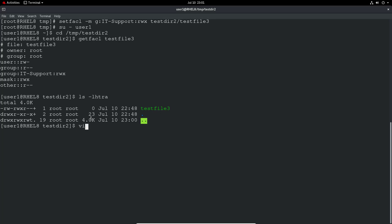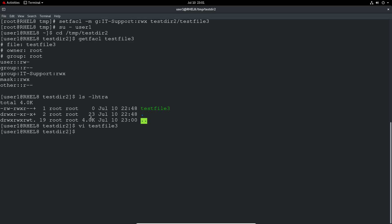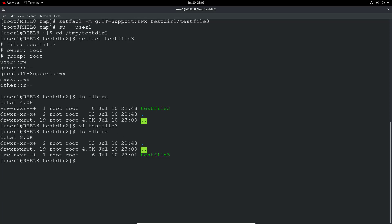However, I should be able to now just edit the file. Make a change. And the access list is working nicely. It's still owned by root. And I still don't have the standard permissions. But because of the ACL, I still have access to that file.